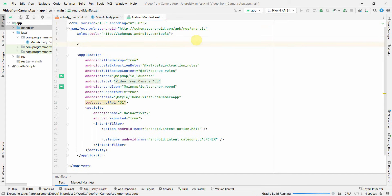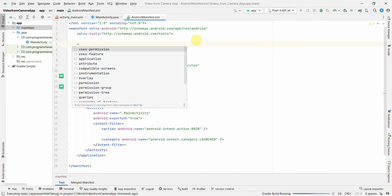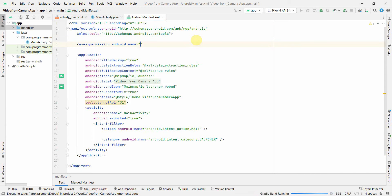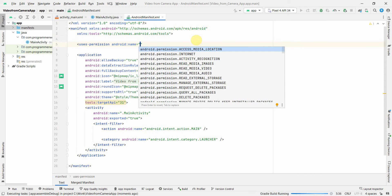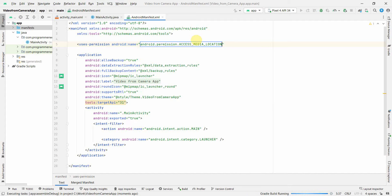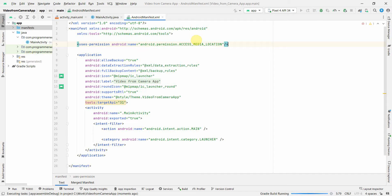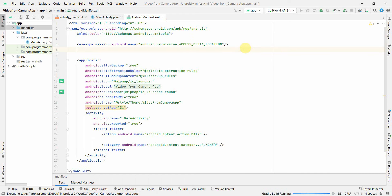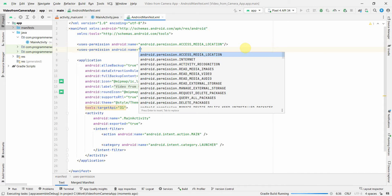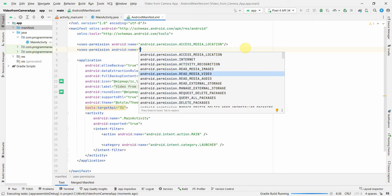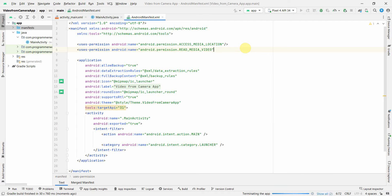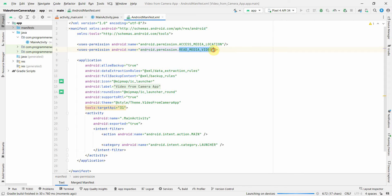In the manifest file, first we will include the required permissions which will be required to save the video we capture to a particular location. So we can give them the permission of access media location. I think that should be sufficient. I will also give permission to read media images or read media video. I don't think it's required but I'm just putting it on the safer side in case I want to play it also.